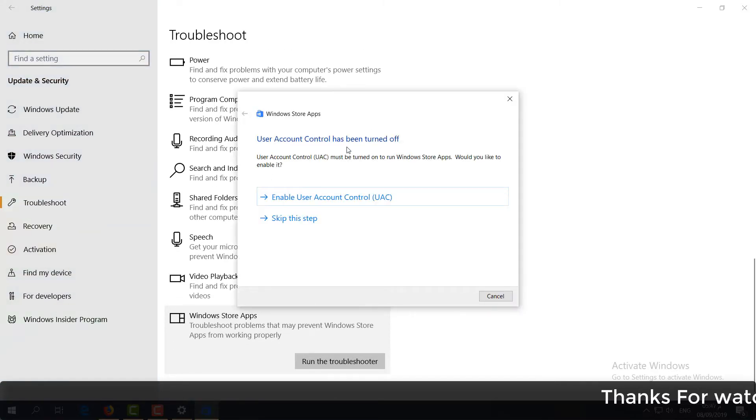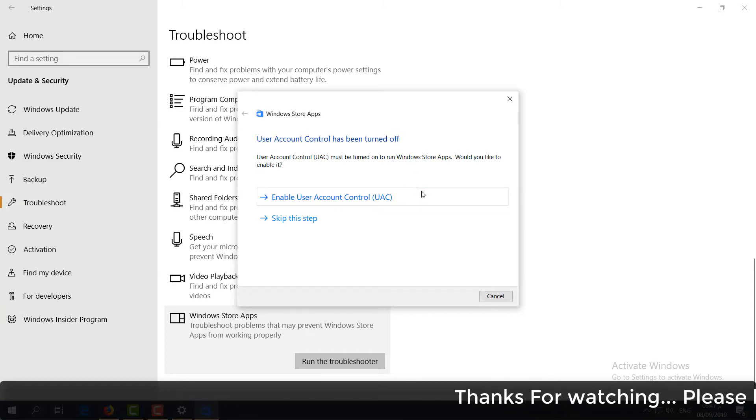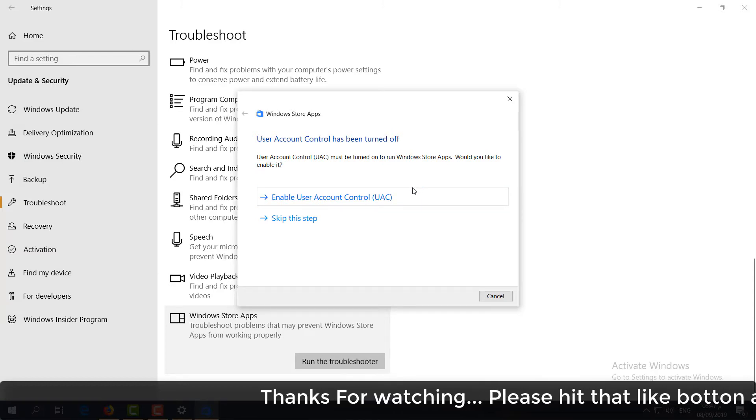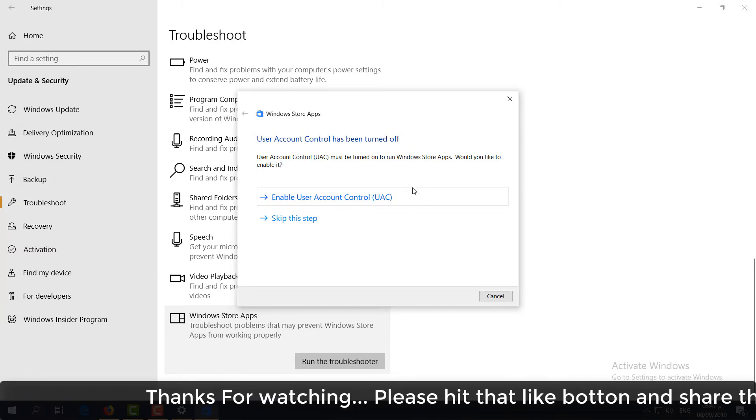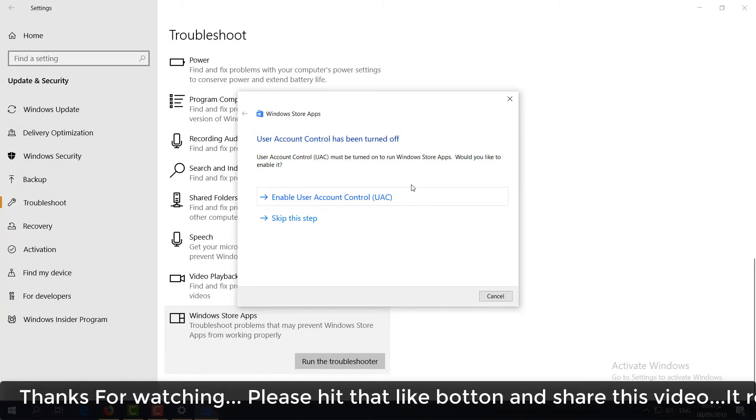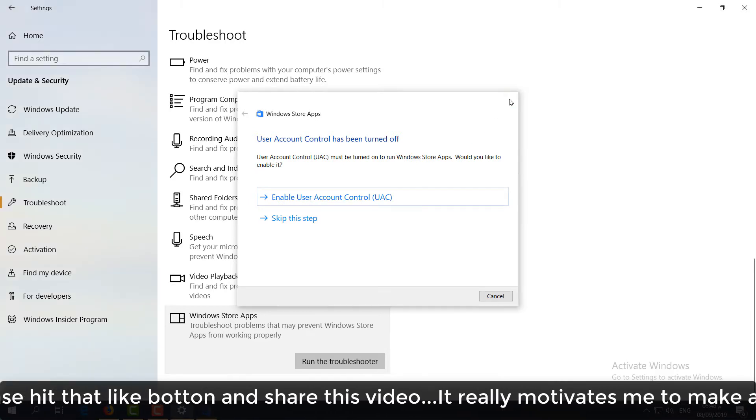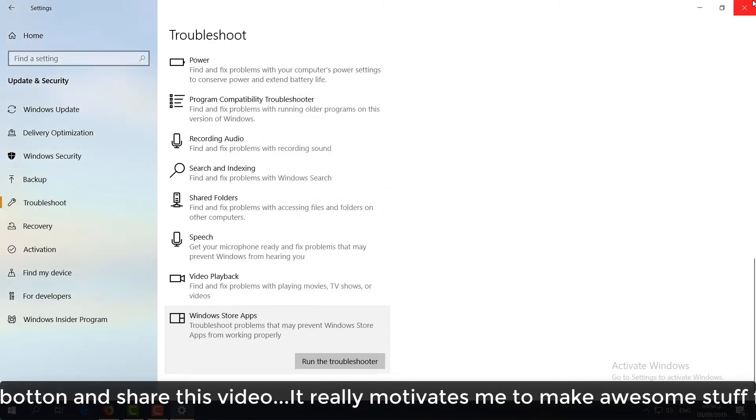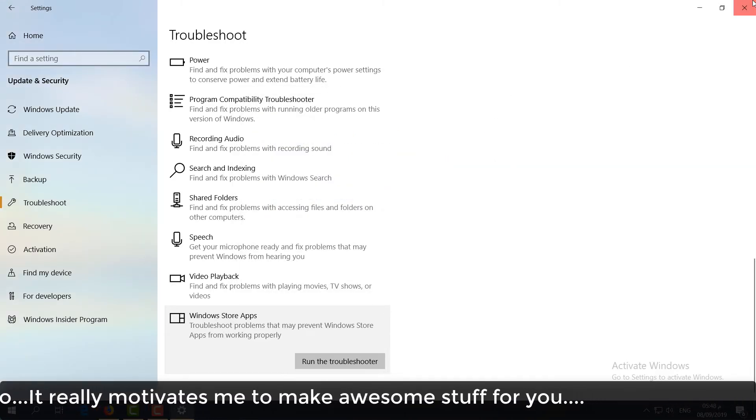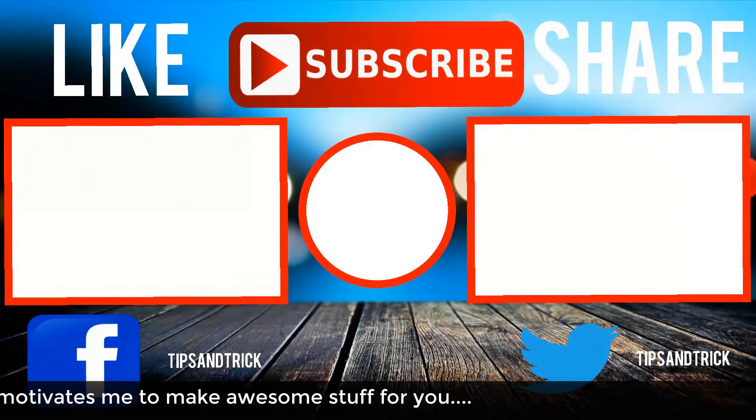Detecting problems... I hope within these five steps your Microsoft 'Something Unexpected Happened' error will be fixed. So that's for now. Thanks for watching my video. See you in the next one. Peace.